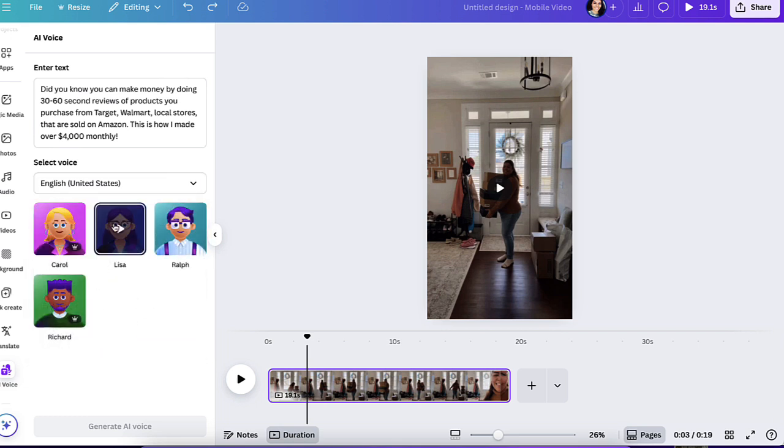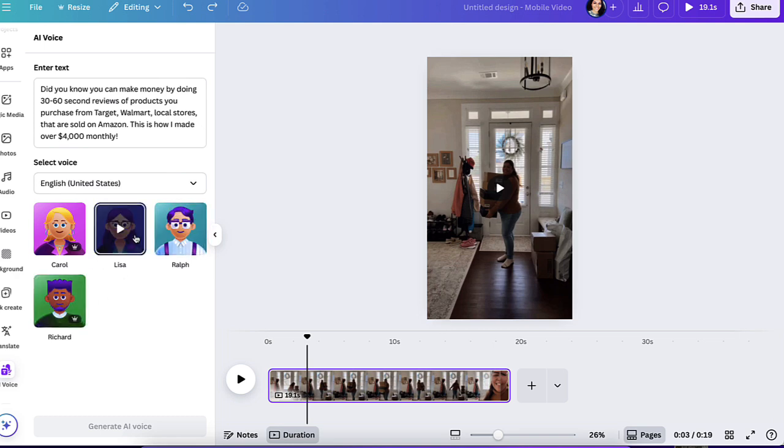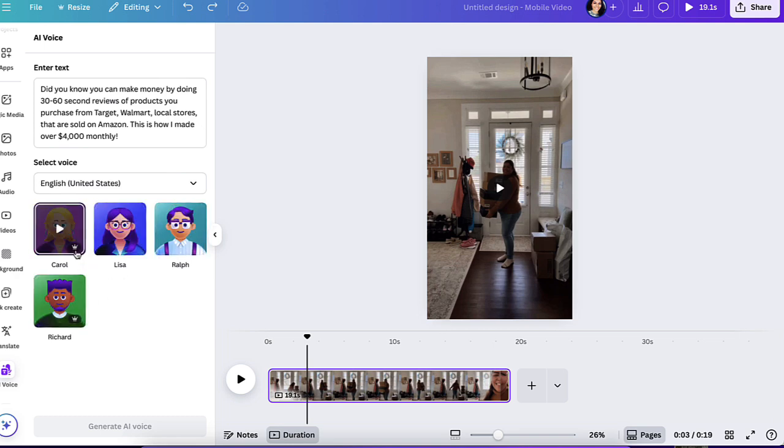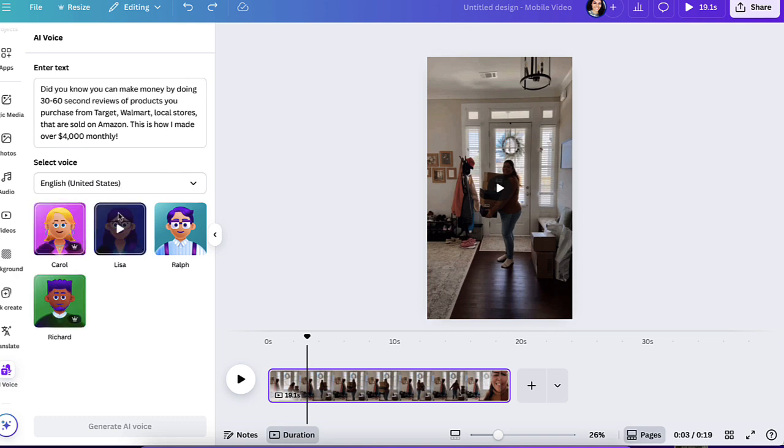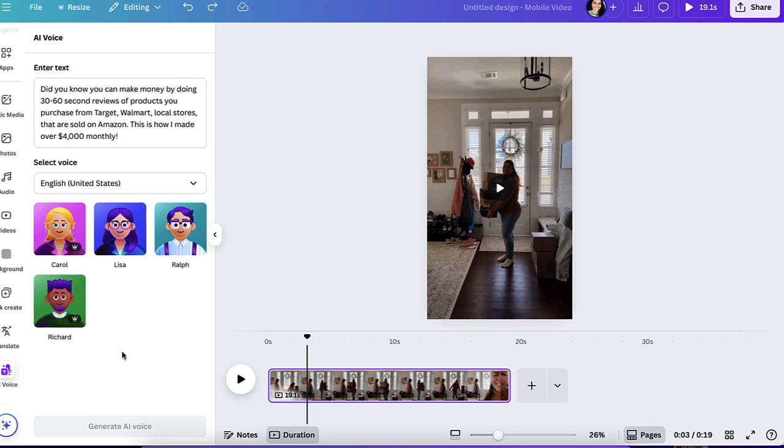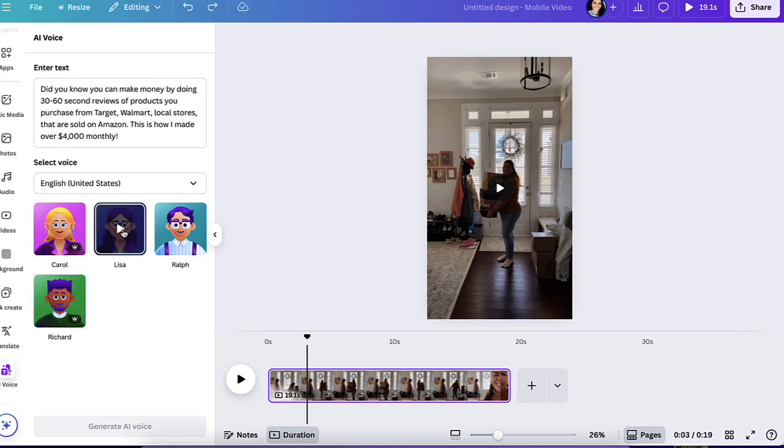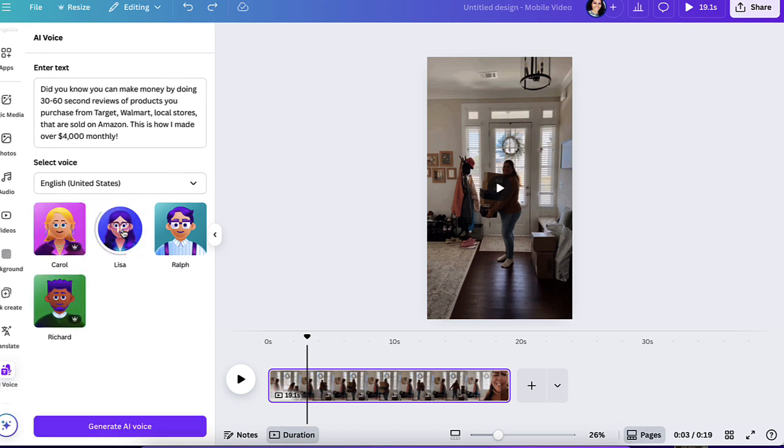And here they have different characters you could play around with. These are the free ones here, the ones with the crown are paid. But keep in mind, this is a free feature from Canva. So you don't necessarily need to pay for this. So let's go ahead and do Lisa.